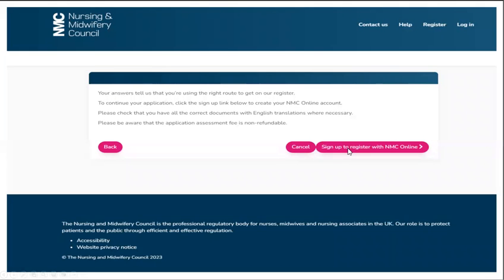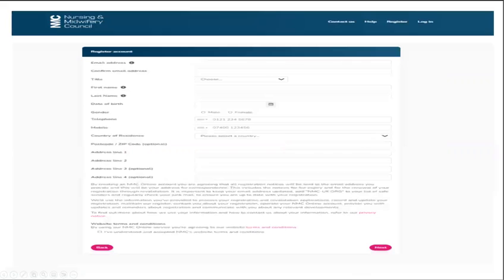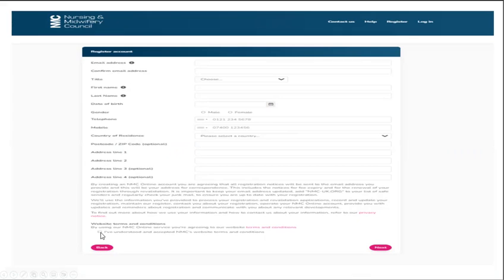Now you can go ahead to click the sign up to register with the NMC online button. Okay, so you're going to have this page and you want to input your details as requested. Once you are done, you want to check the box below. I've understood all of this and then you want to click next.